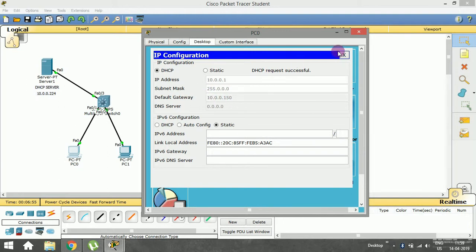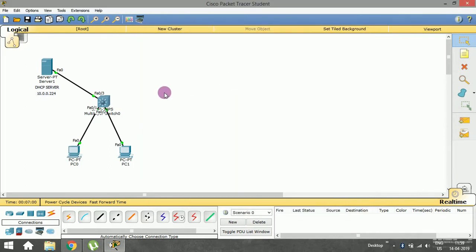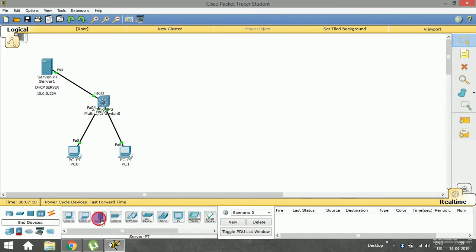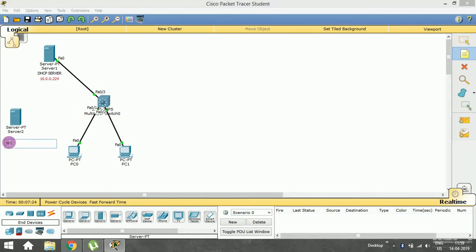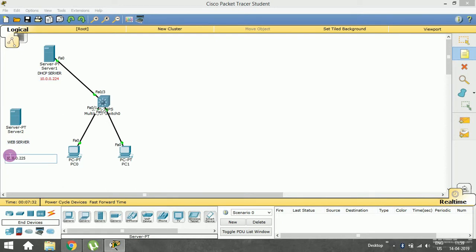What I'm trying to do in this session is implement a web server which can be accessed from these end devices. Let me bring in another server which is going to perform the web server operation. I'll call it 'web server' and assign it a static IP address of 10.0.0.225.